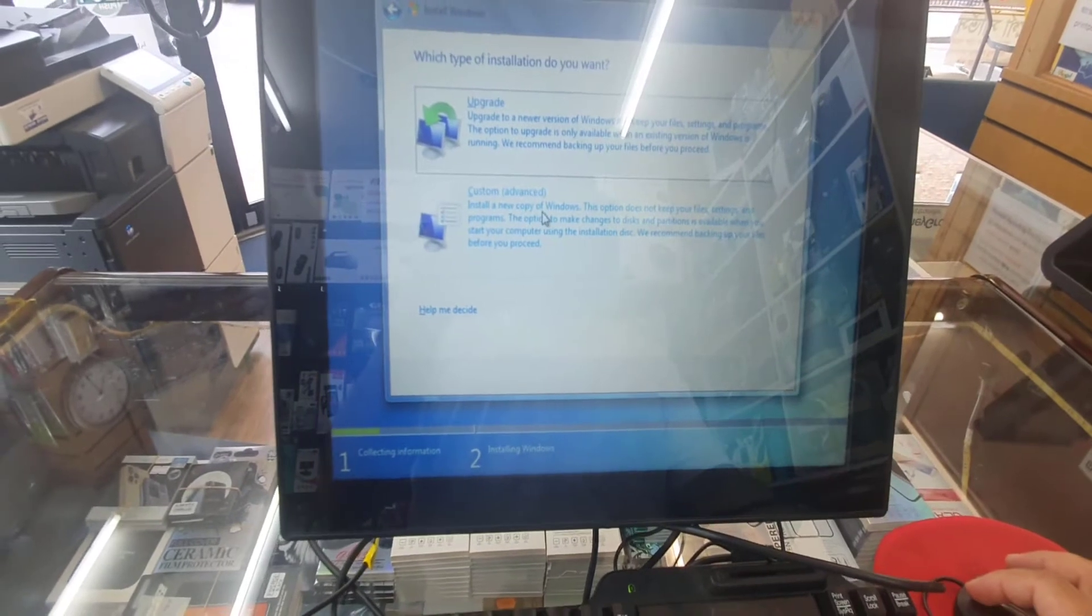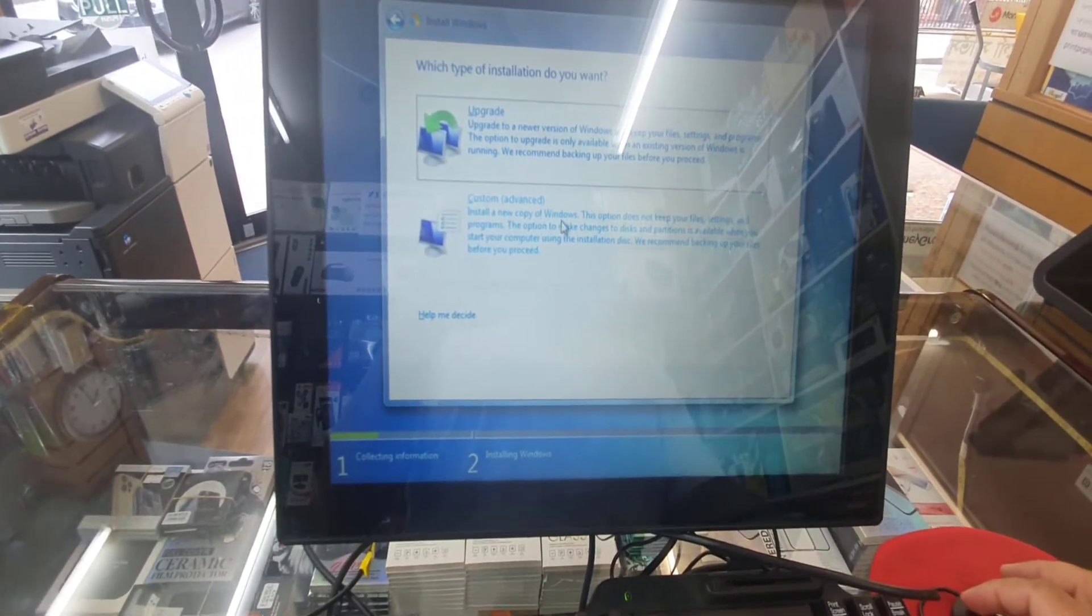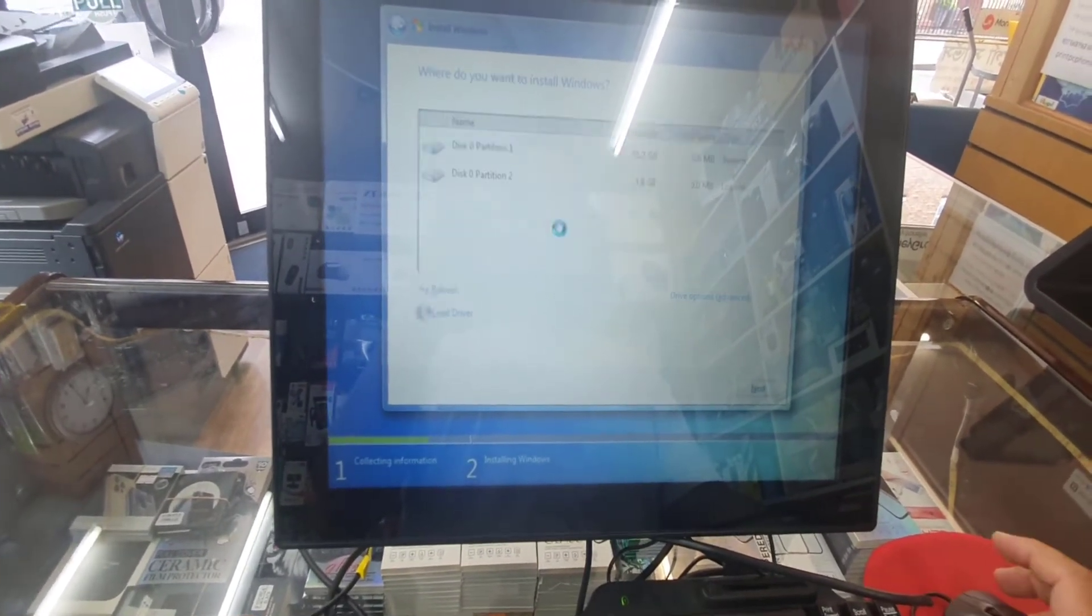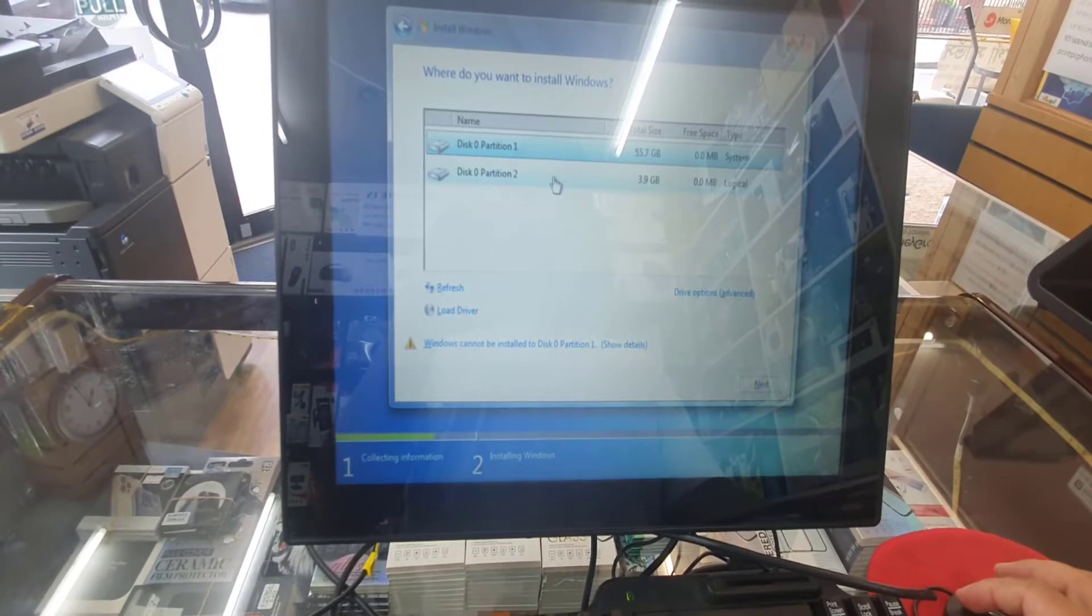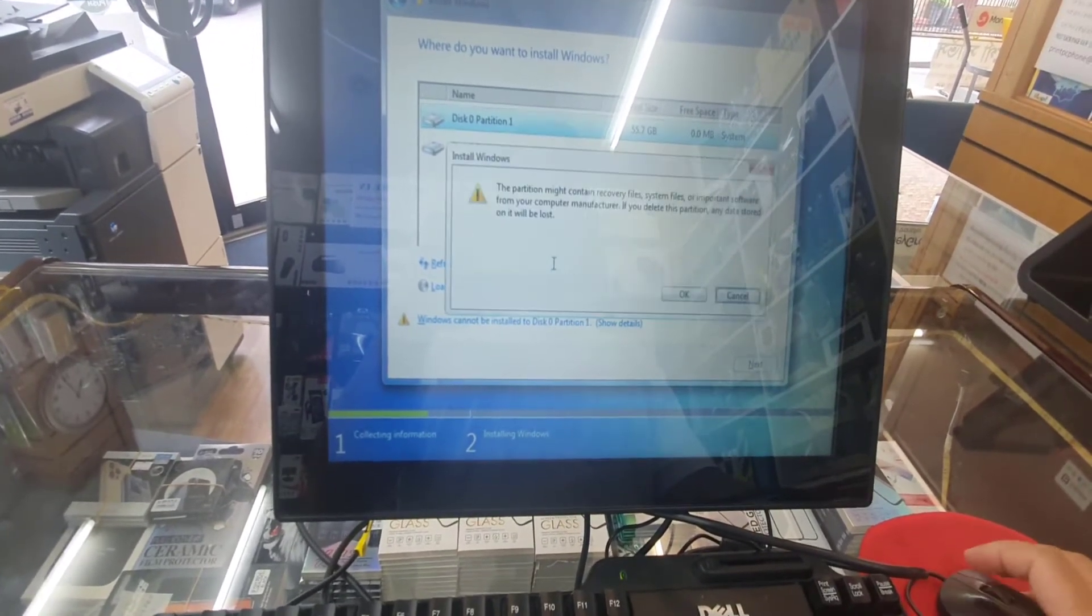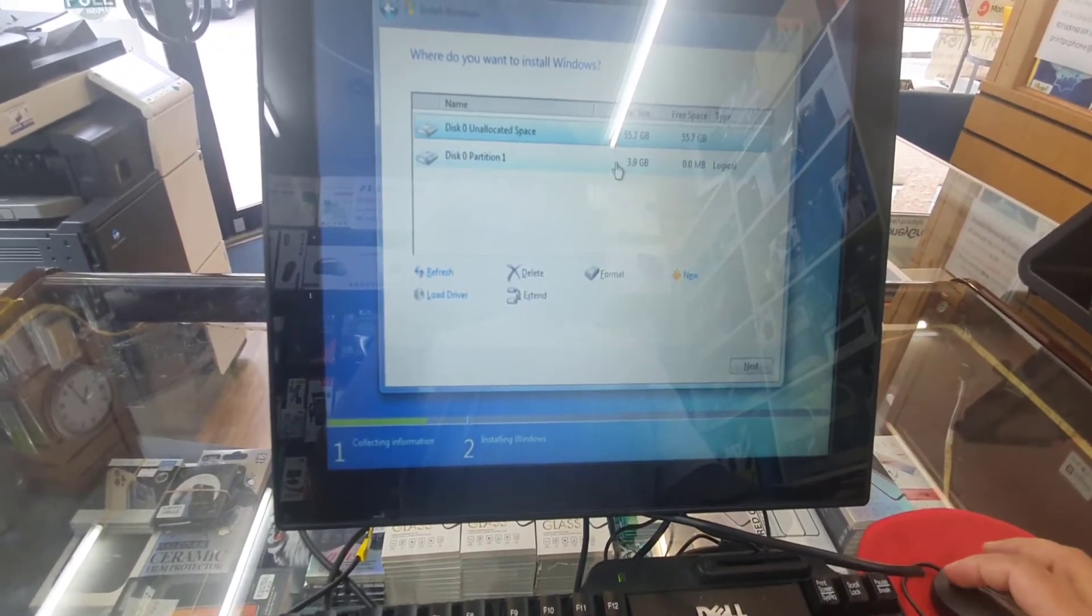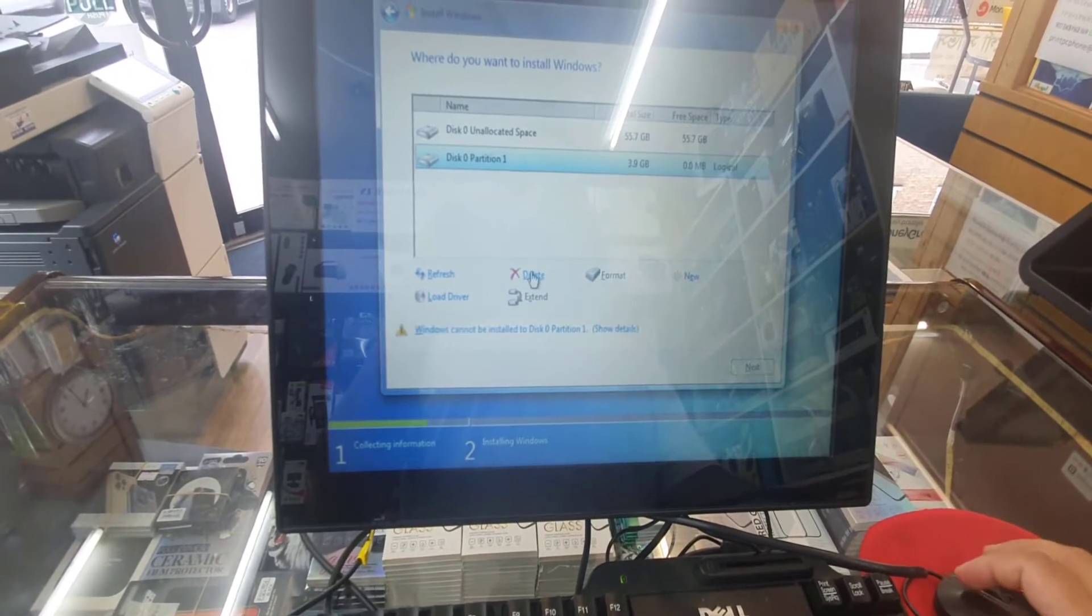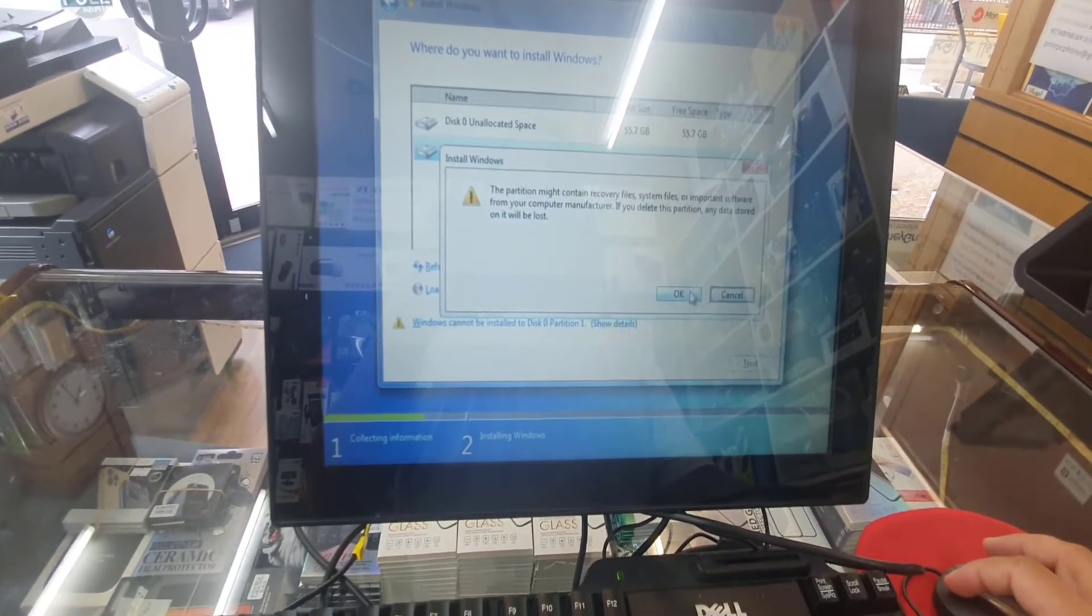We're going to do the clean fresh installation, which is custom advanced. And now from here it shows two partitions, but I want to keep only one. So I'm going to delete it, but make sure before we delete it, back up all your data, otherwise everything's going to be deleted.